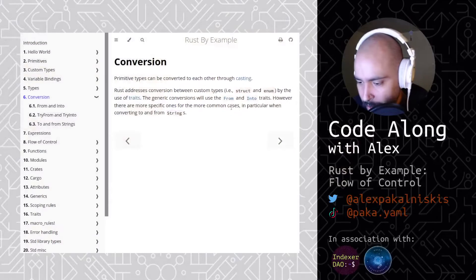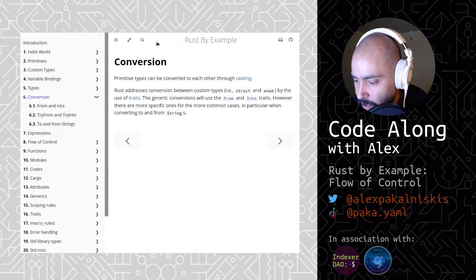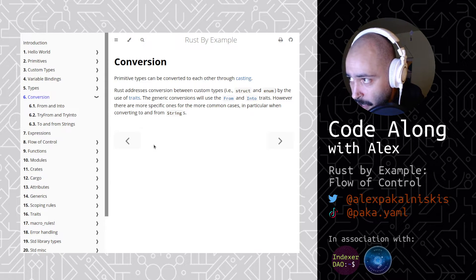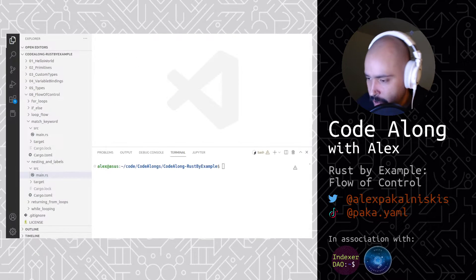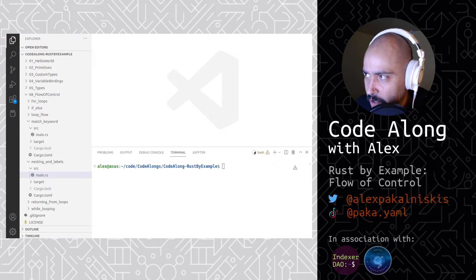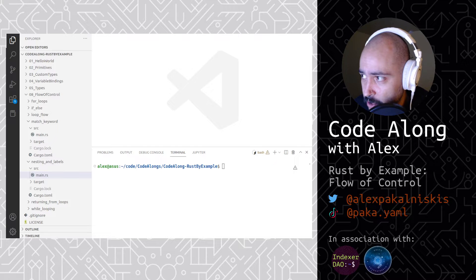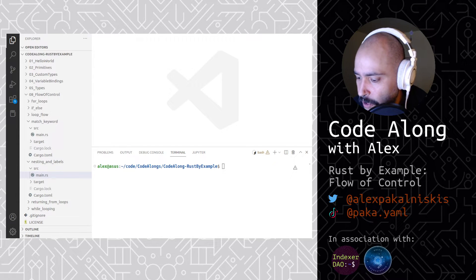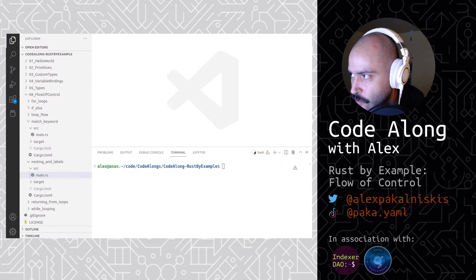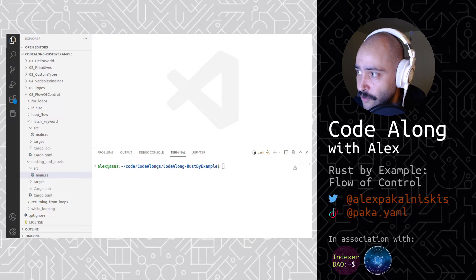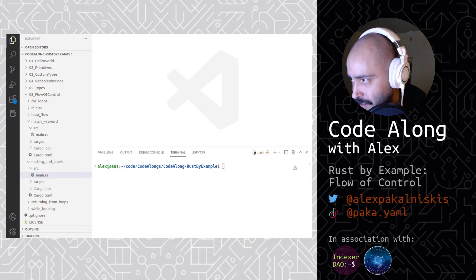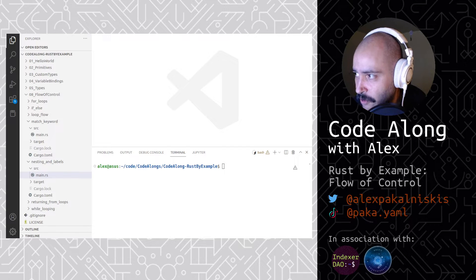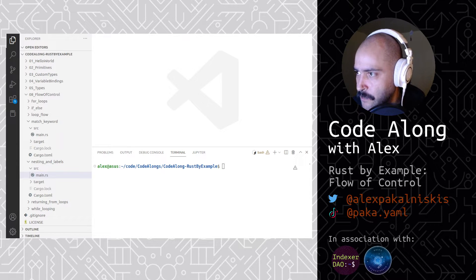So if we look at the docs, we're going to go straight into the conversion section. Let me just read this for you. Primitive types can be converted to each other through casting. Rust addresses conversion between custom types, struct and enum, by use of traits. The generic conversions will use the from and into traits. However, there are more specific ones for the more common cases, in particular when converting to and from strings.